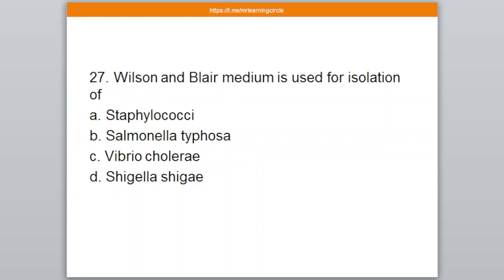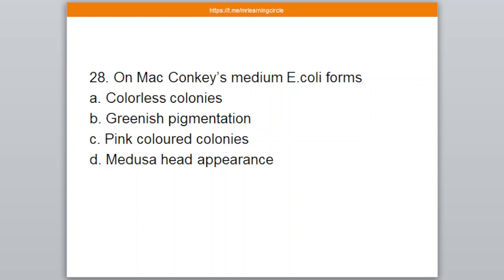Question number 27. Wilson and Blair medium is used for the isolation of — A: Staphylococci, B: Salmonella typhosa, C: Vibrio cholerae, D: Shigella. The correct option is option number B — Salmonella typhosa.